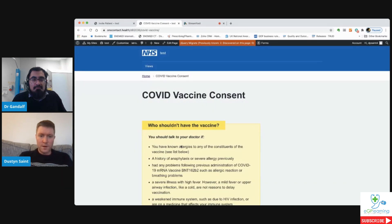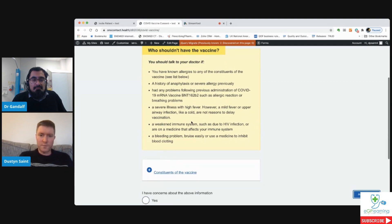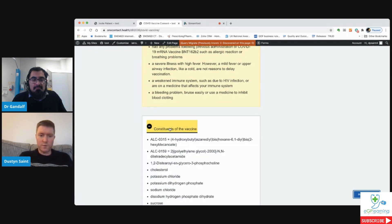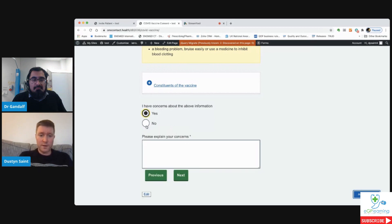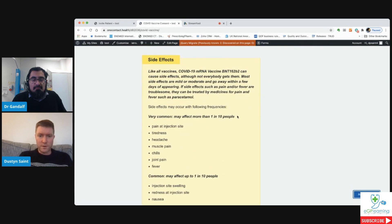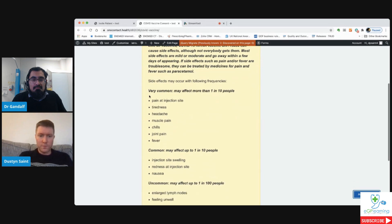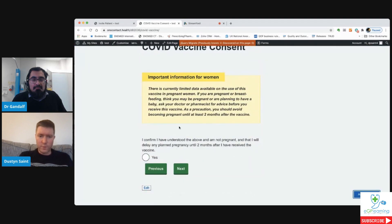How safe is the vaccine - there's information about that. Then who shouldn't have the vaccine, with information from the summary of product characteristics leaflet. The actual constituents of the vaccine are listed and you can click to expand that. If the patient has any concerns about the above information they can record those there; if not, they can simply move on to the next section. Then there's a section about side effects, talking through what they are - which ones are very common, common, and uncommon.